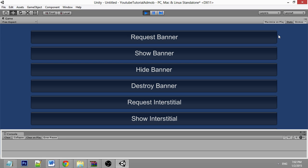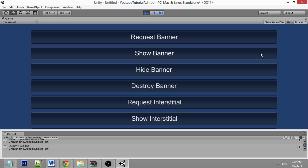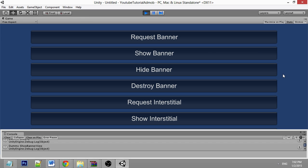Right now it won't work because this is not Android. In order to get this working, you need to run it on the Android platform.